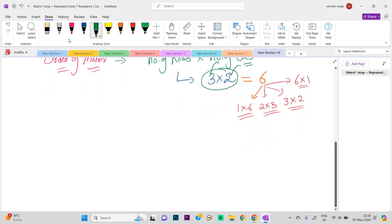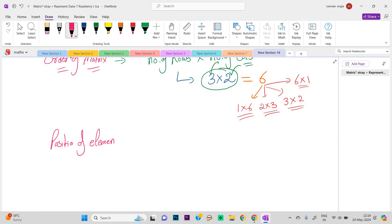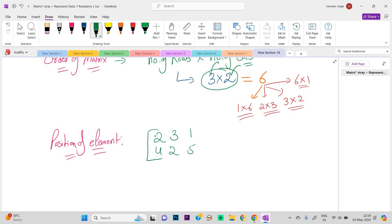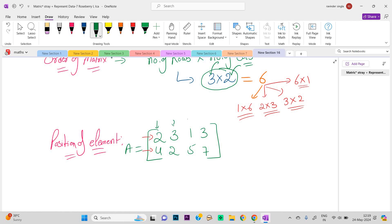The third concept is the position of an element. Let us take an example. We have a matrix: 2, 3, 1, 4, 2, 5, 3, 7. How many rows are there? You can check: 1, 2. And how many columns are there? 1, 2, 3, 4. So the order of the matrix is 2×4.